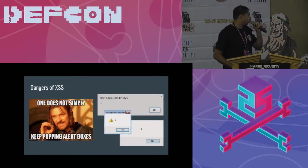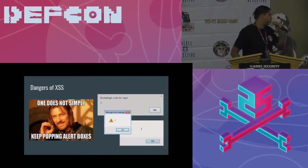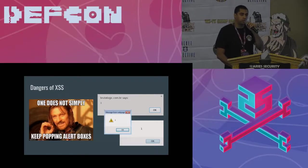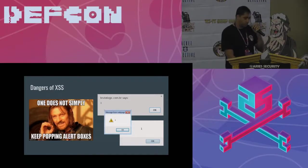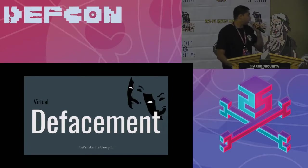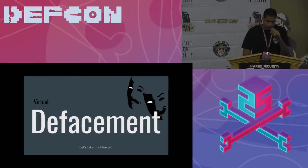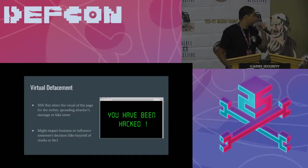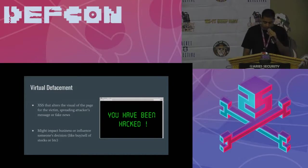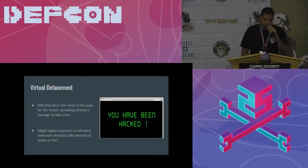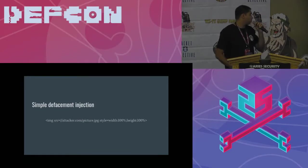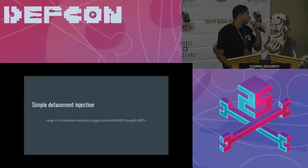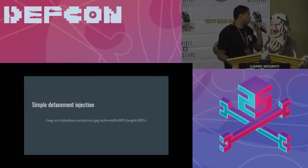So after it, we can't simply keep popping alerts, you know. We have to do something with it. We have virtual defacement. What is that? It's a way to change the look of the page. And this might impact some business decision, for example, like buying and selling of stocks or Bitcoins. Here is a simple code, which doesn't really use JavaScript. It's just an HTML code to change the page with a picture.